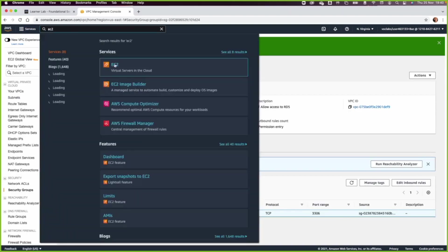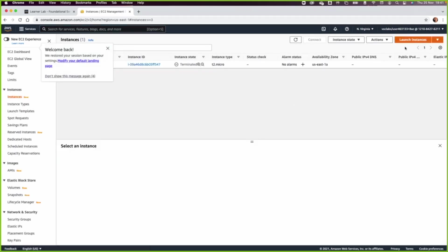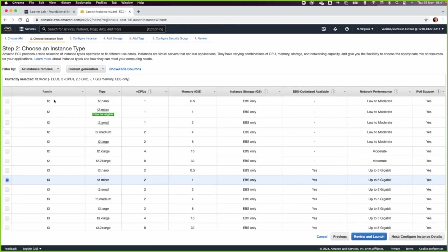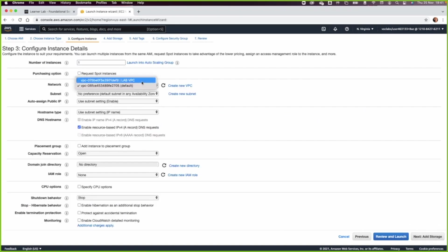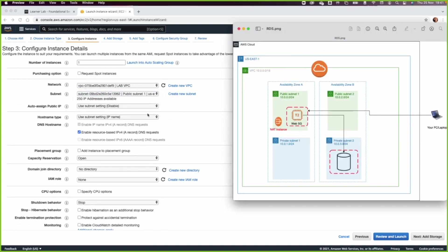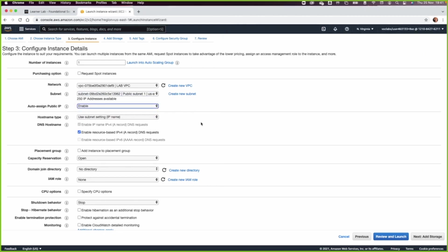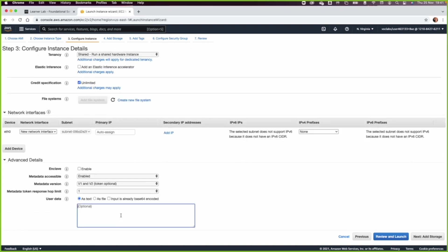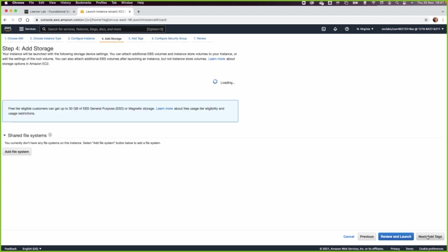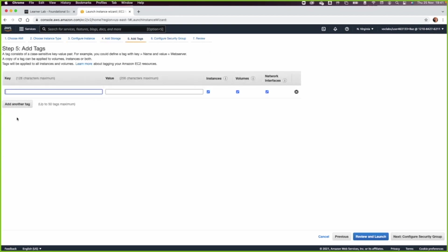Let's go now and launch an EC2 — this will be the web server. We will use the script provided in the lab sheet and in the description below. Select t2.micro, place it in the lab VPC in the public subnet based on the lab architecture. Click on Enable Auto-Assign Public IP because we need a public IP for the web server. Paste the script, then click Next. In the Tags, name this instance 'web server'.